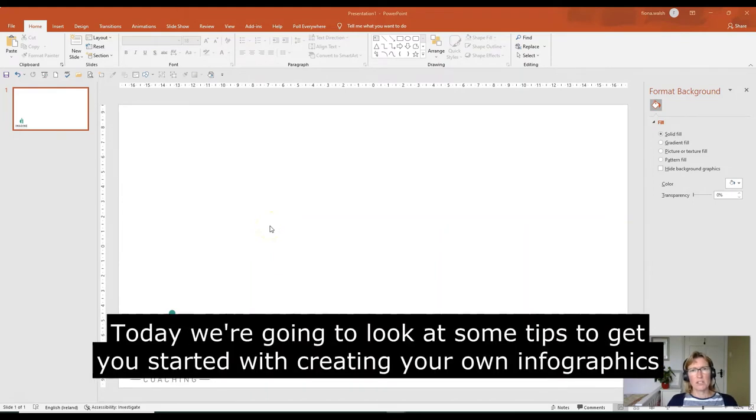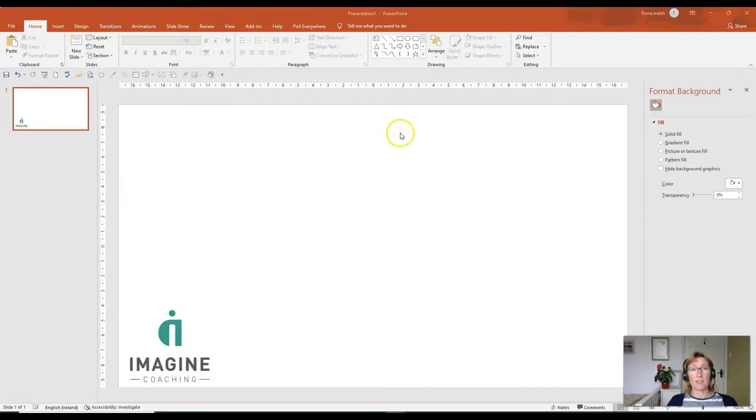Hello, I'm Fiona Walsh of Imagine Coaching, and today we're going to look at some tips to get you started with creating your own infographics.